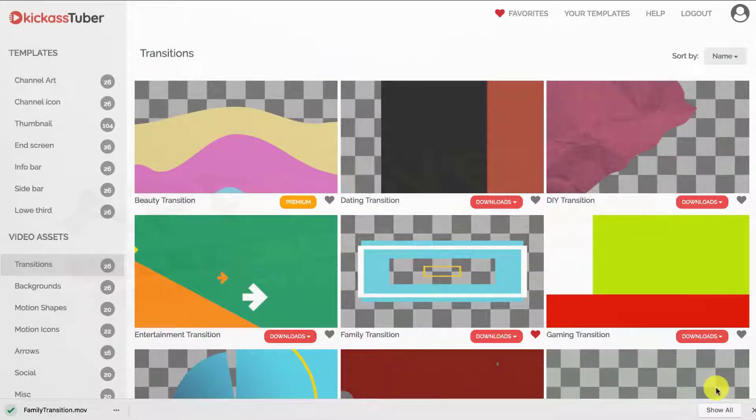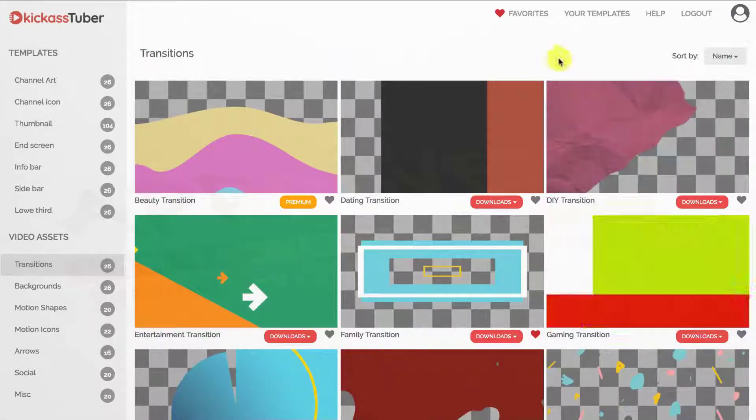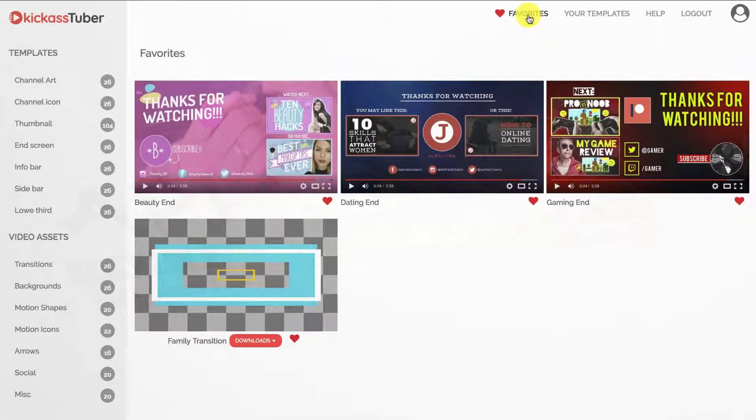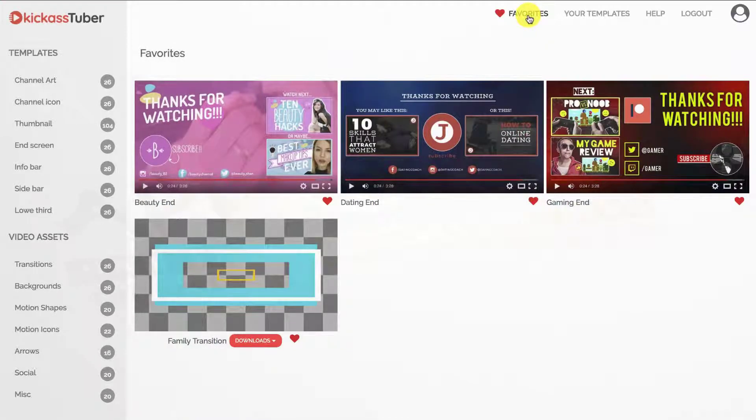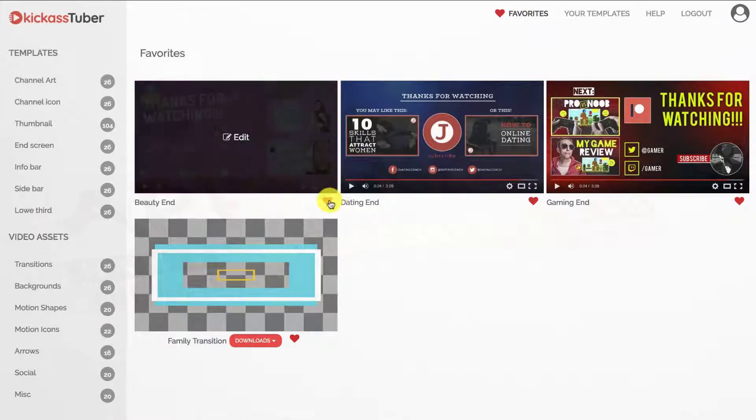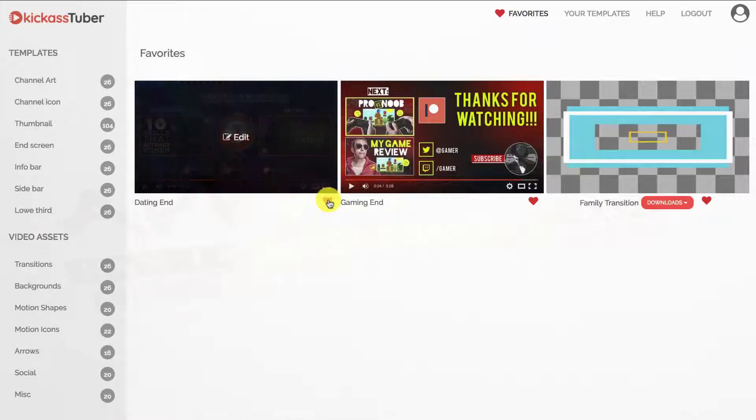On the top menu you will find the next options. Your favourites folder, where you can access any templates or assets you have previously marked as favourite. You can remove them from here by clicking on the heart icon again.